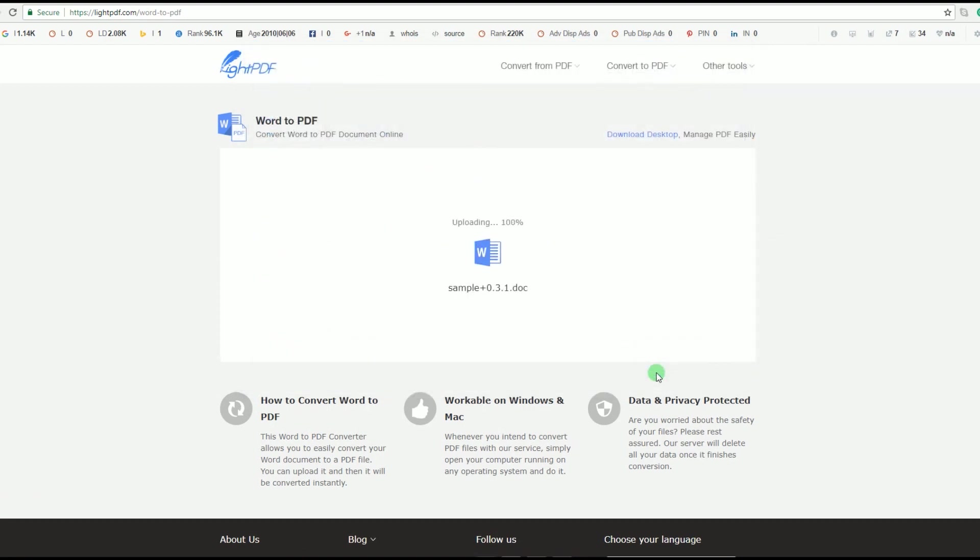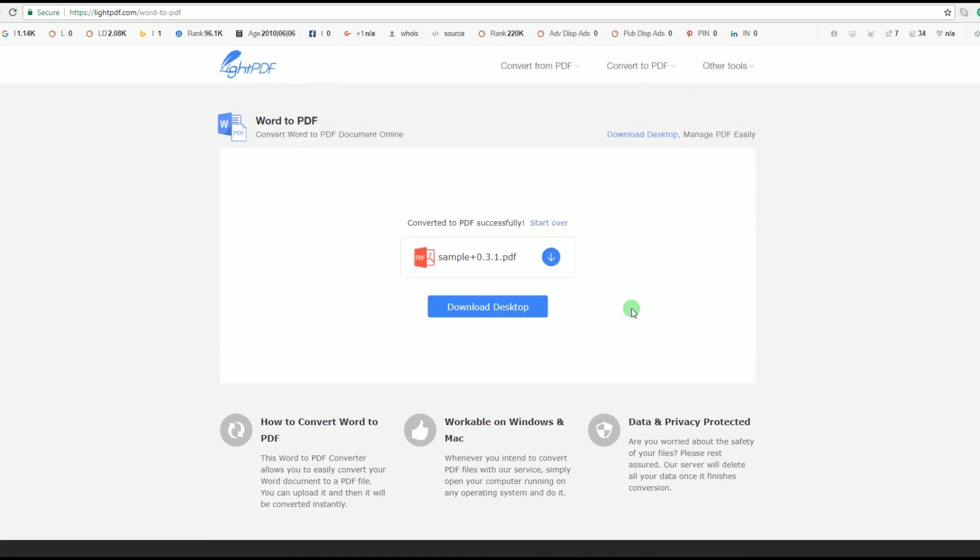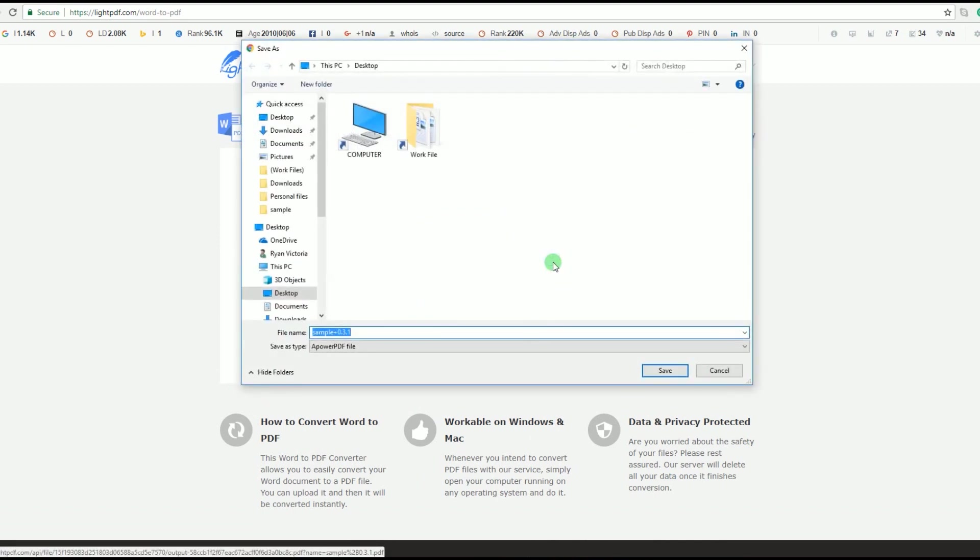When the conversion is done, you can download the PDF document, which now has a new background. Simply hit the download icon besides the converted file, look for a location and then click Save.